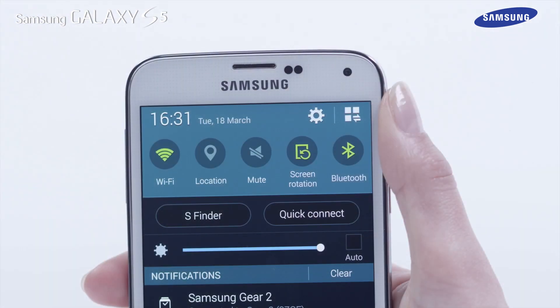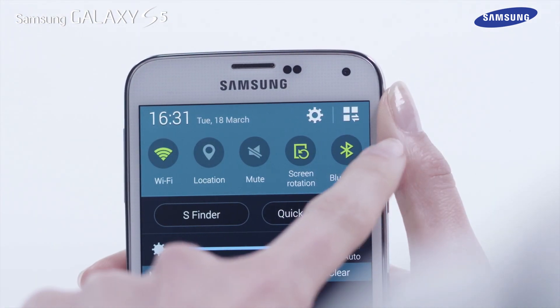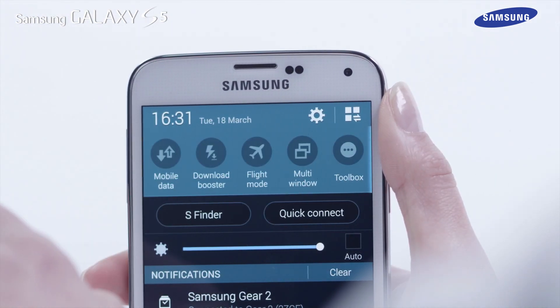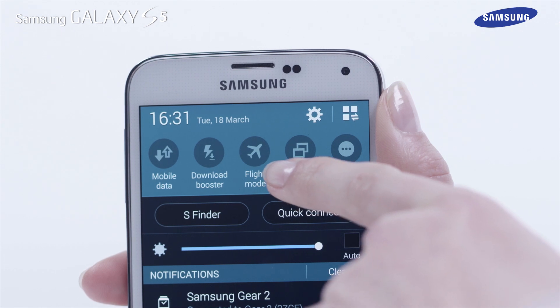Tap and hold on the quick buttons bar and drag across. Flight mode has now been added to the quick buttons.